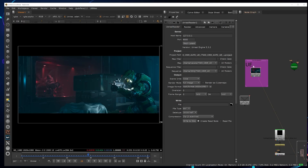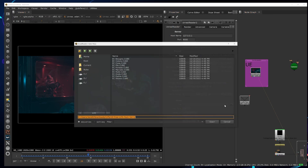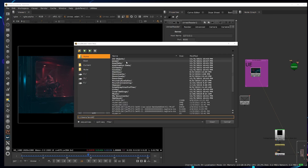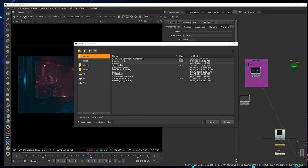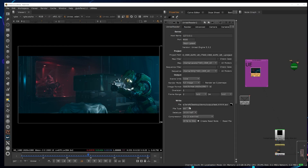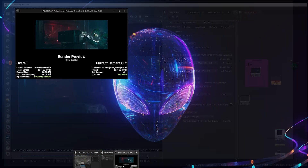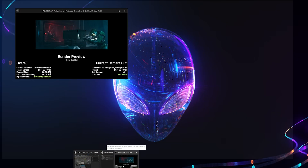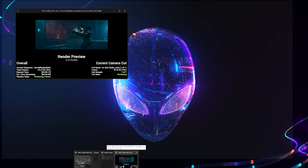If you want to write out these passes, go to a Write node, rename your file, and write to disk. In the background, Unreal is going to render all these passes. You can go back and you'll see it's rendering your passes right now.